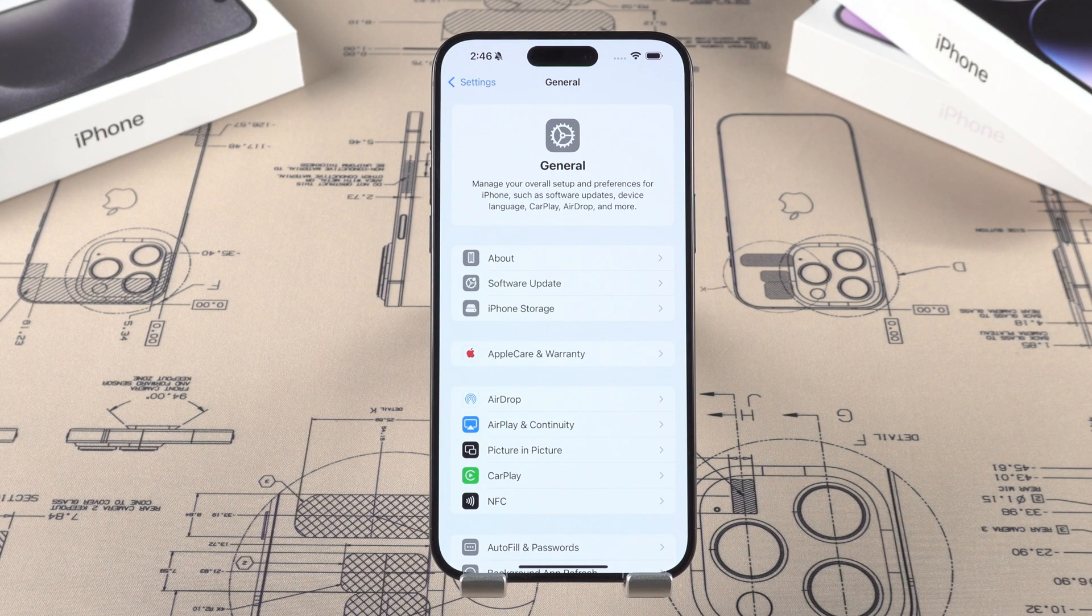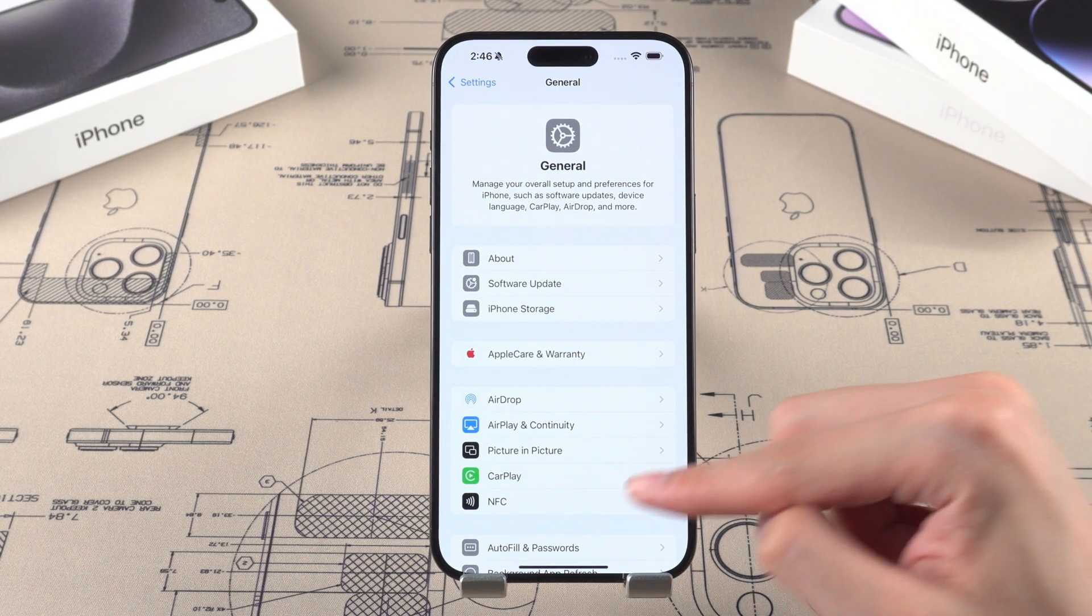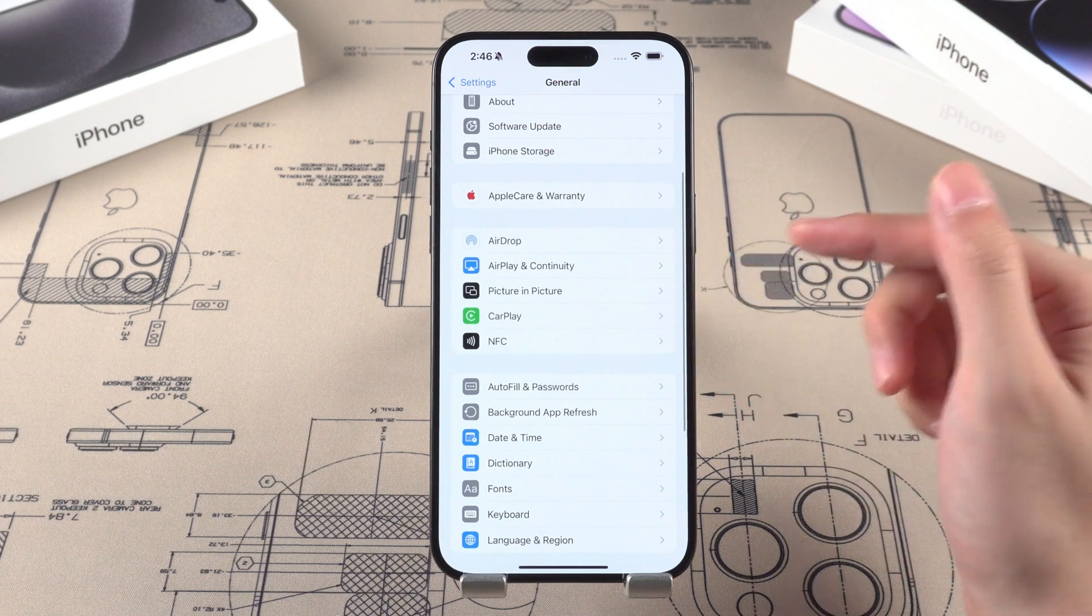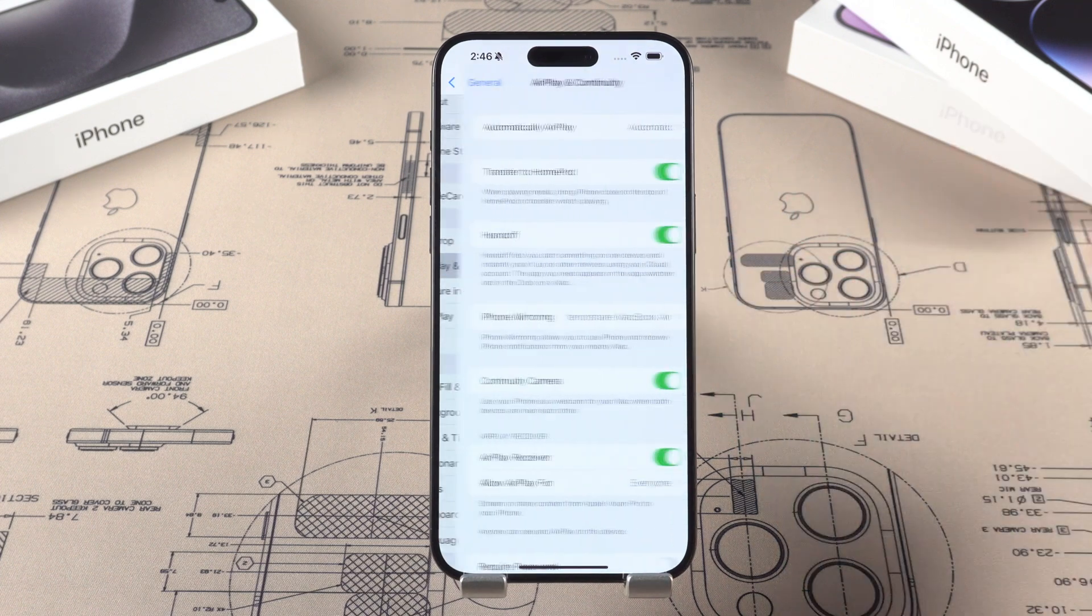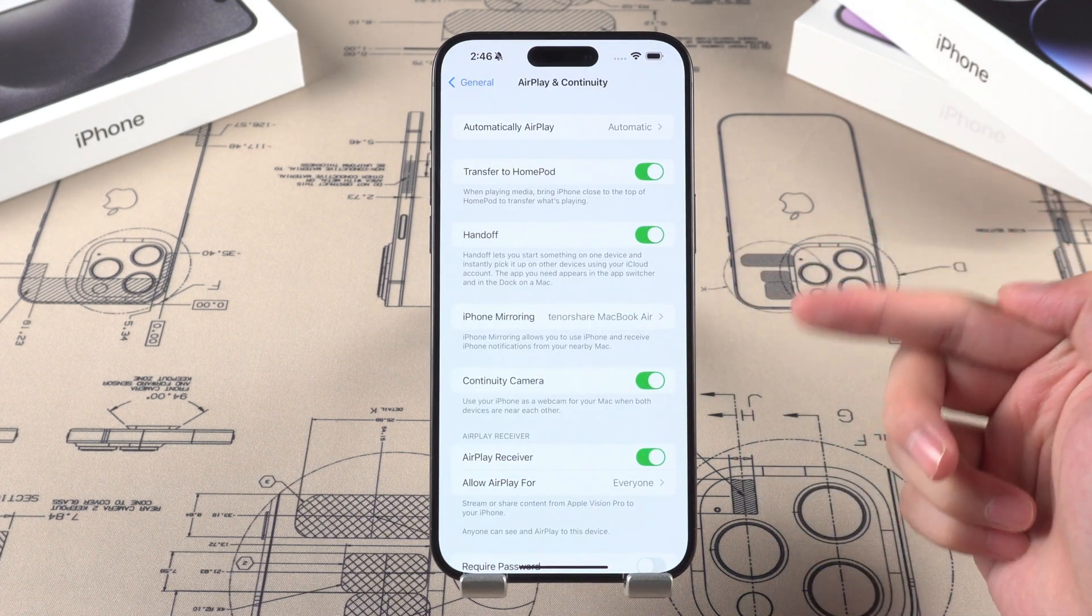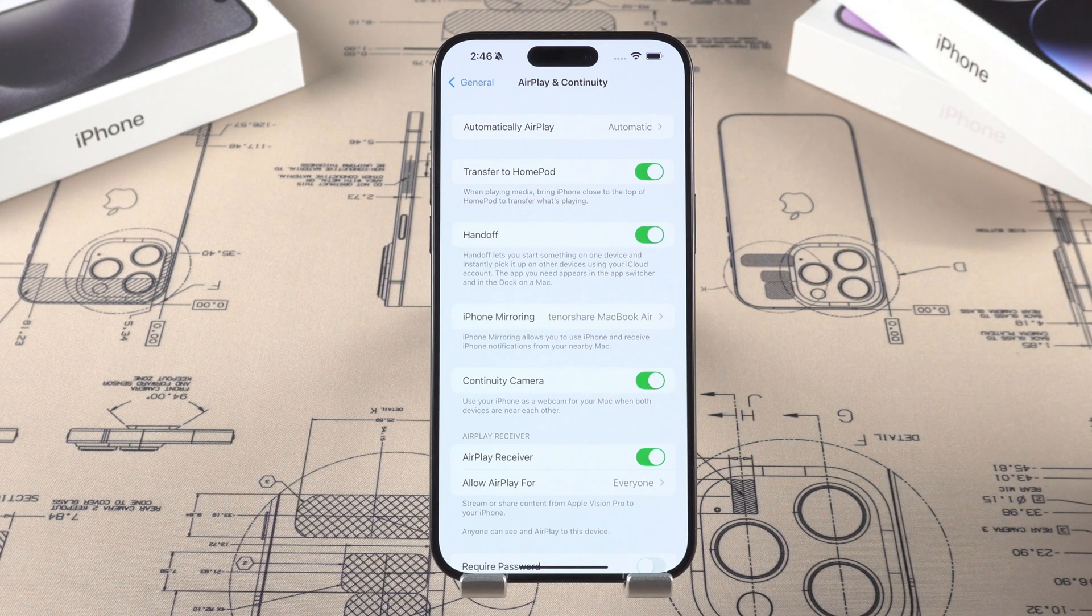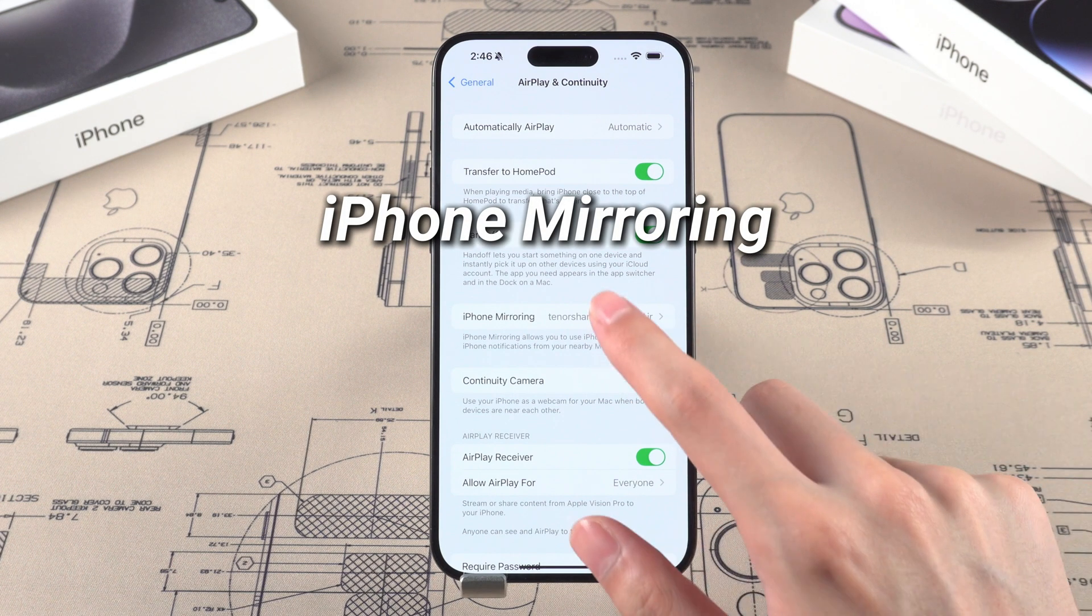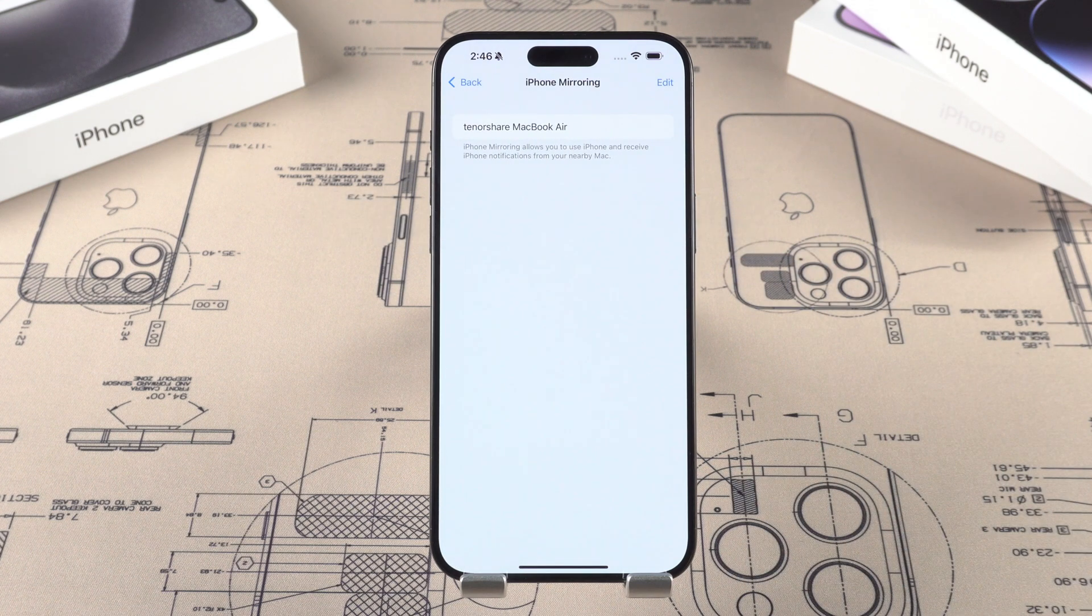After the update, you can go to settings, in general. Tap on AirPlay and Continuity. You can see there are many settings. I recommend you enable these settings. And there is a new setting called iPhone Mirroring. It allows you to use iPhone on your nearby Mac.